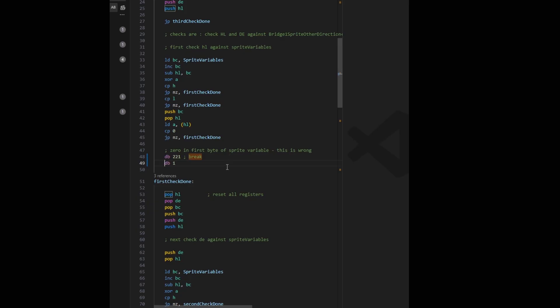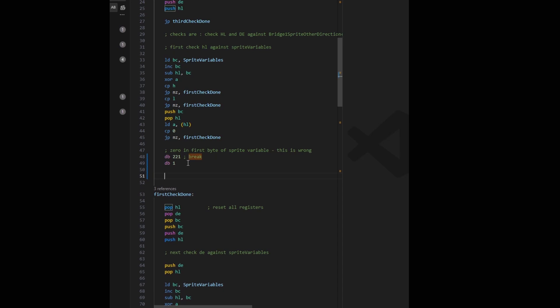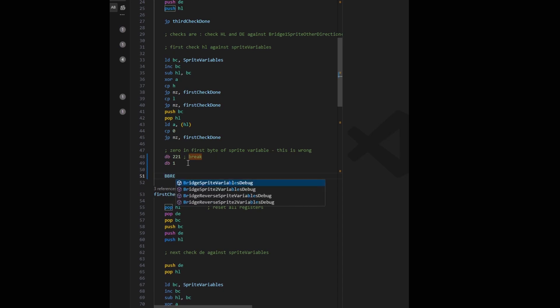Then another tip, what I've been doing to force a break into the debugger was use the codes DB221 and DB1, which would force the break when the code got to that point. But another way to do this is to use a B-brake instruction, which does the same thing. I've not actually tried this yet, but this should be easier to remember.